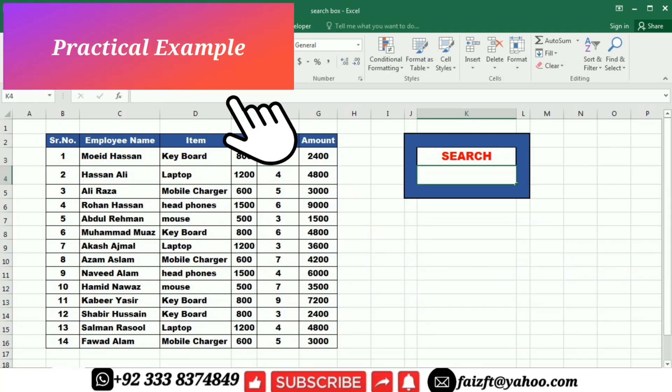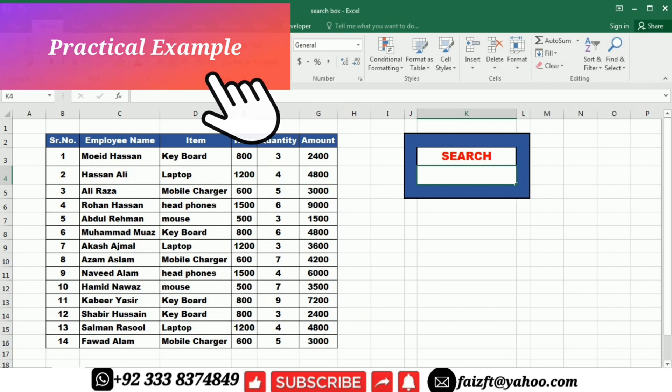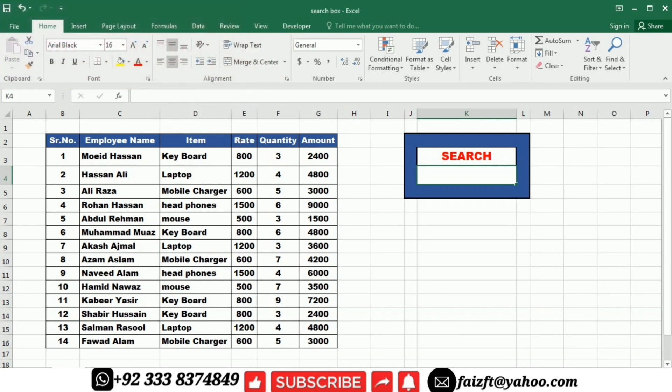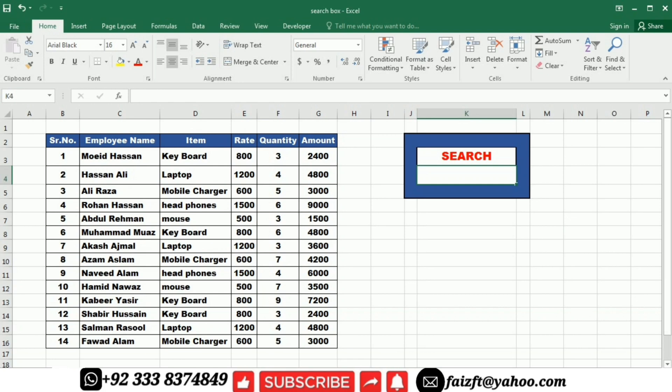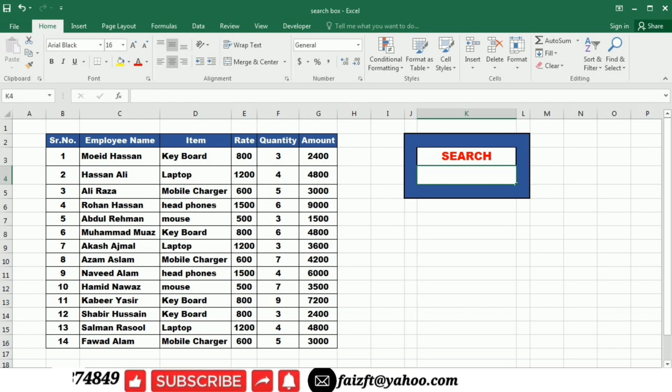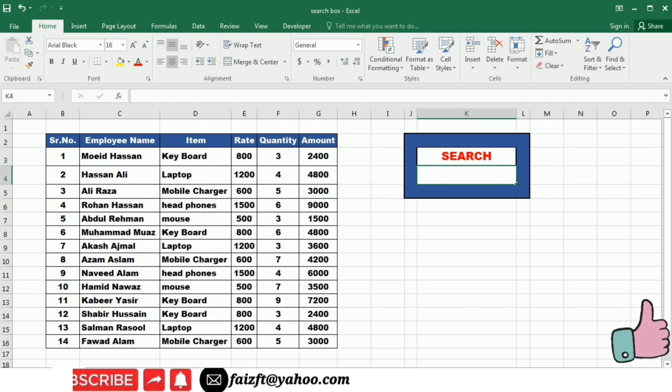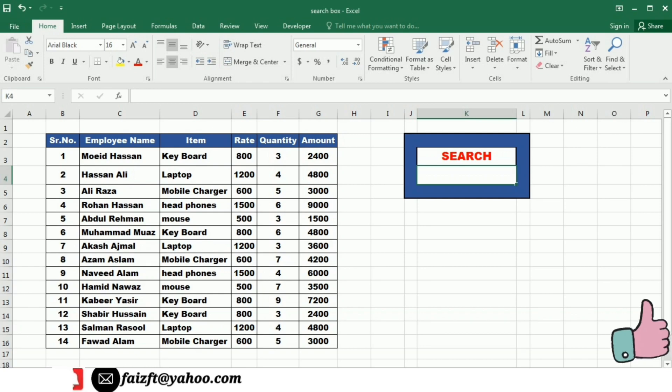This is the data that we are going to use to make the search using conditional formatting. The data consists of the serial number, employee name, item, rate, quantity, and amount.